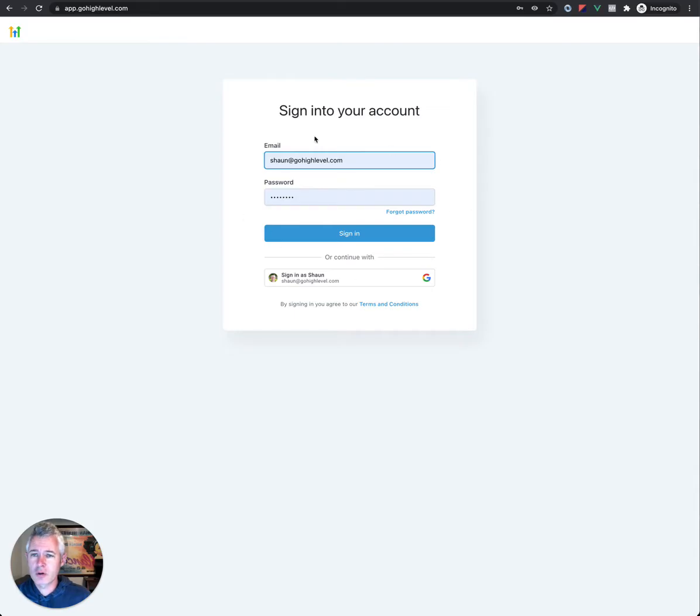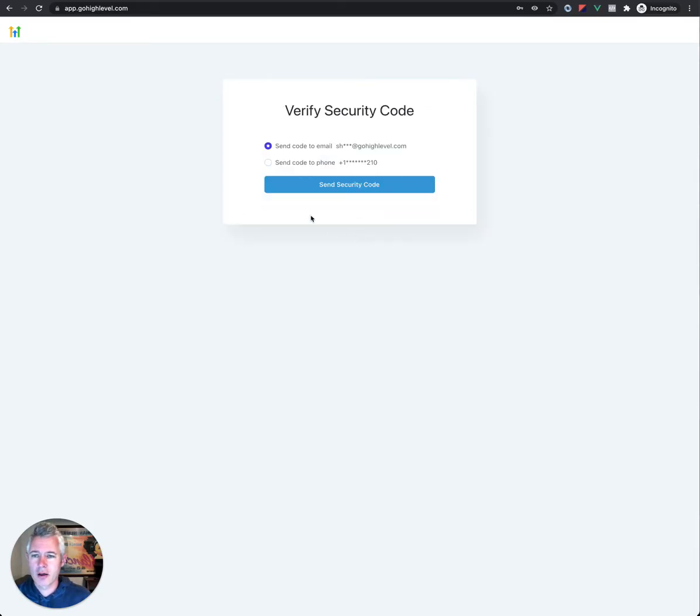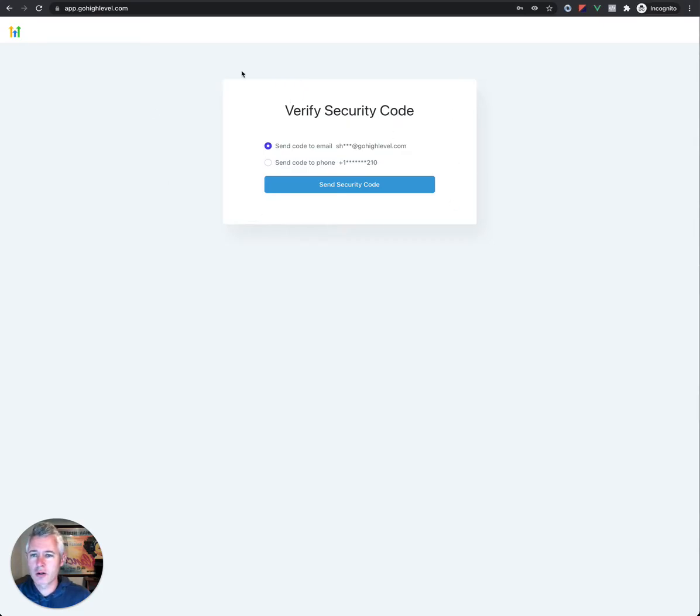But when you go to sign in now, we have implemented 2FA. So 2FA you might be familiar with. It's basically when you try to log in, you're going to get a security code here.